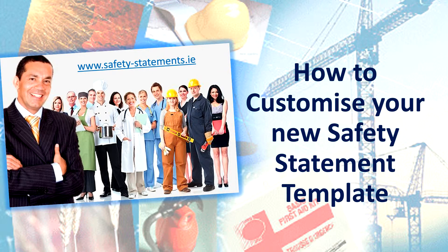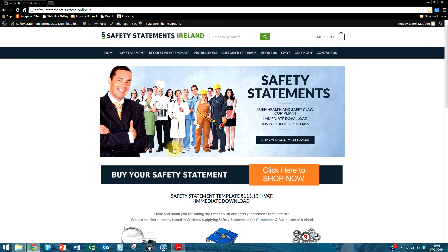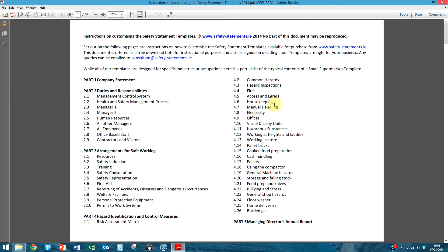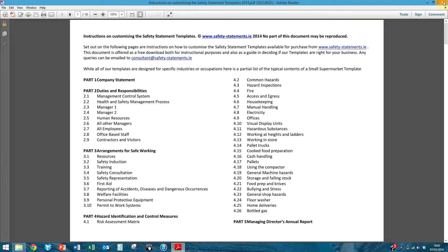Thank you for downloading one of our safety statement templates and welcome to the instructions on how to customise the actual safety statement. Let's have a look at a couple of other screens. First thing is the website itself where you would have bought the safety statement. In the instructions tab you can download a PDF version of the instructions, and it's also in the confirmation email you received. This is the first page of the actual instruction document, which is a PDF you can download — it gives you further information on what we're going through here.